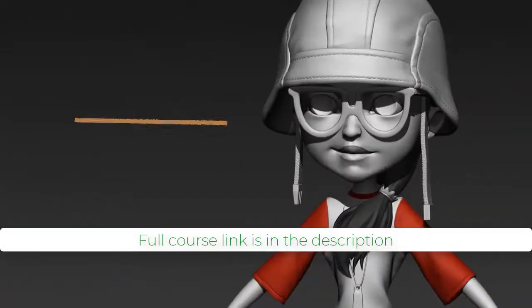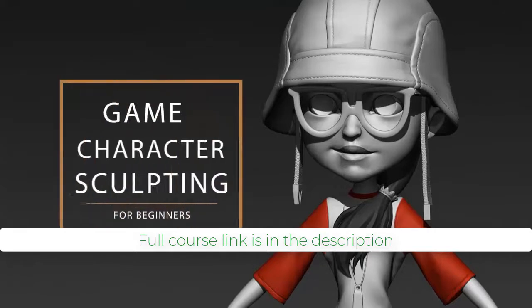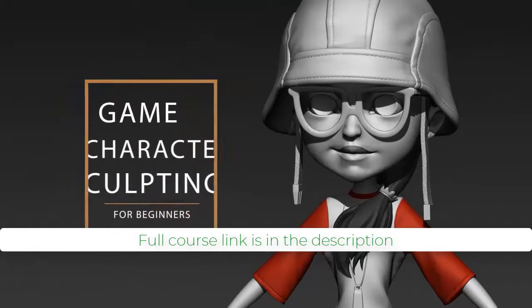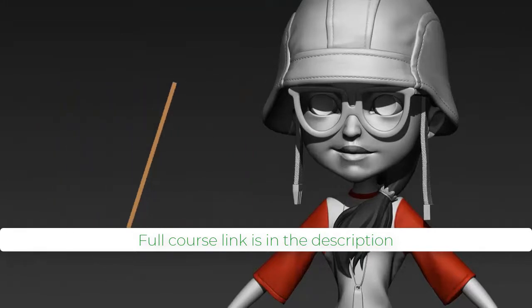This is Nalini Kanta Jena. I thank you for enrolling in the course, and I'll see you in the first lesson.